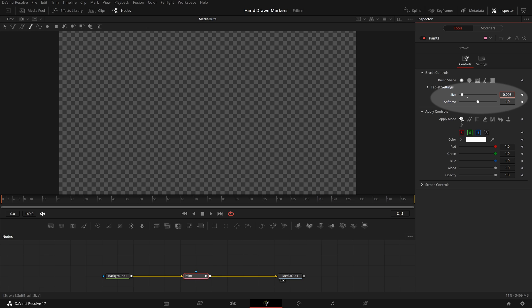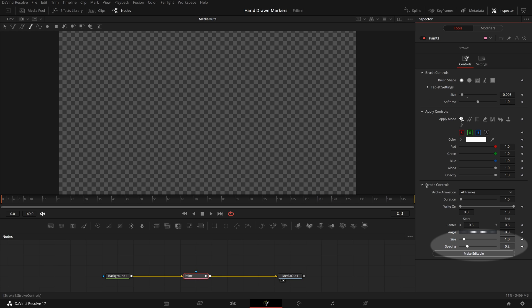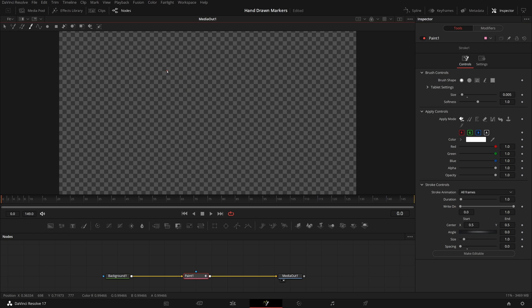In the stroke control section, set the spacing to zero. Go back to the viewer, hold down the left mouse button and draw a straight line.